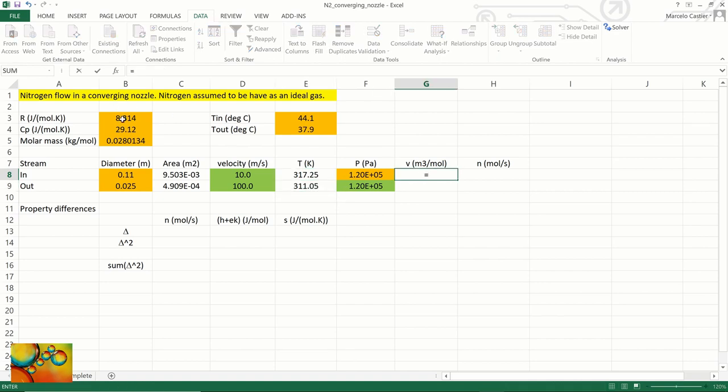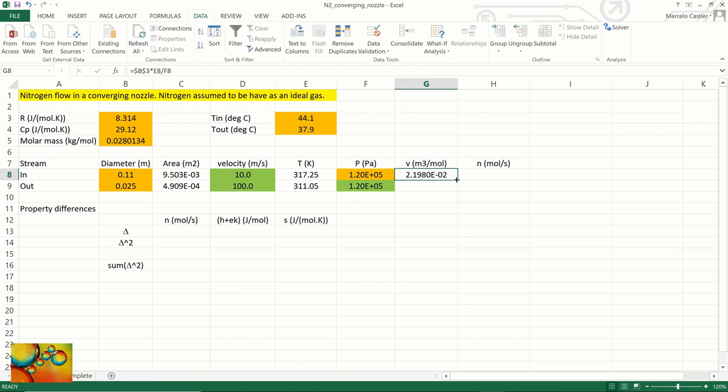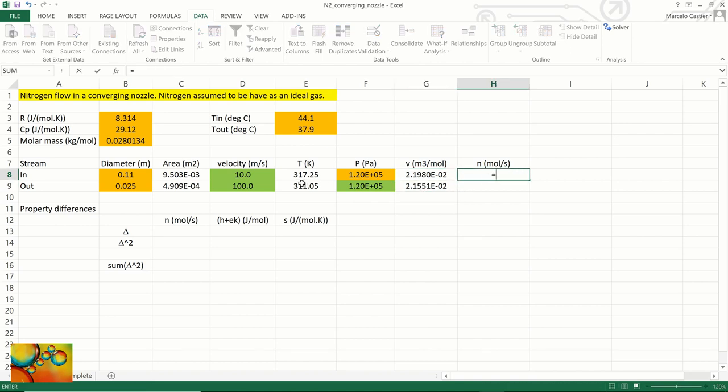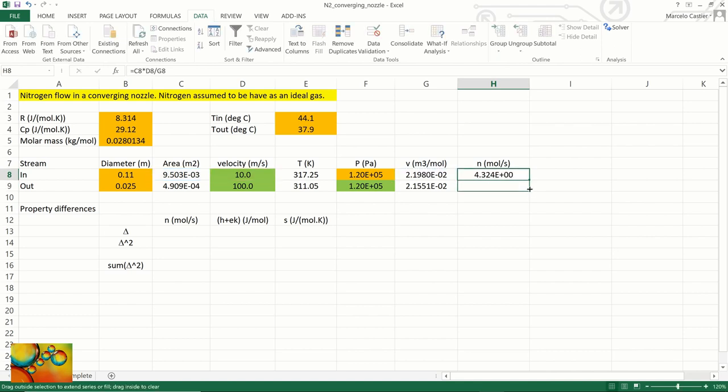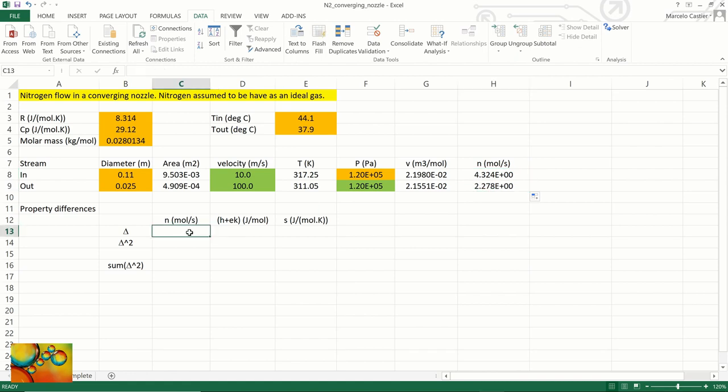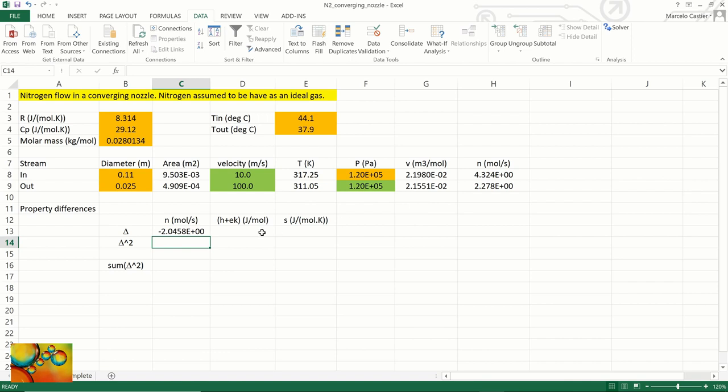We will now use the ideal gas equation to calculate the molar volume in the input stream: R T divided by P, and then again for the output stream. We can now calculate the molar flow rate of the input stream: the cross sectional area times the average velocity, which is an initial guess, divided by the molar volume. And we have initial estimates for the input and output streams. We now calculate the difference between these two values to have an idea of the deviation in the mass balance.